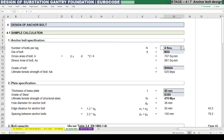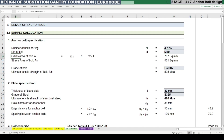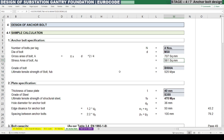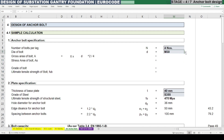We can consider number of anchor bolts as four numbers per leg. Diameter of anchor bolt we can consider as M30, which is mentioned as d. There are also other listed diameters available. After that we need to find out the gross area of the bolt, which is π·d²/4. Next is the stress area of the bolt, which is the reduced area from the gross area. This is generally obtained from the bolt manufacturer or from available standards.